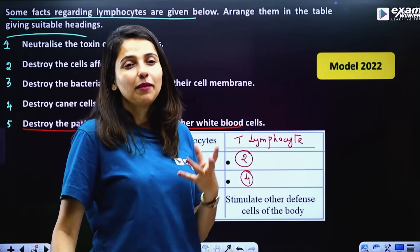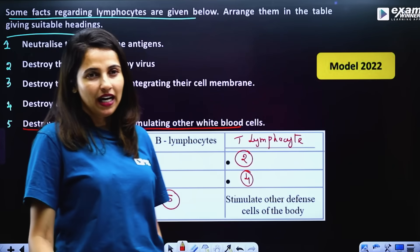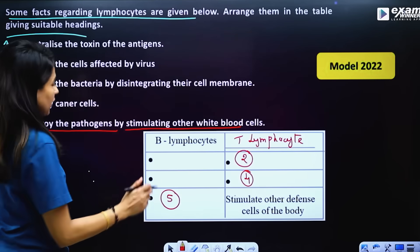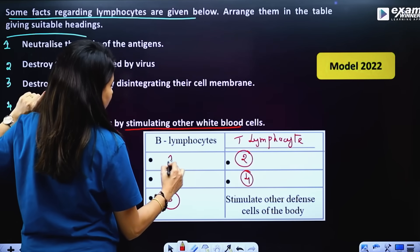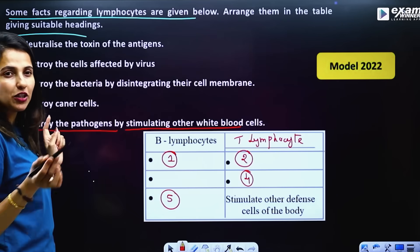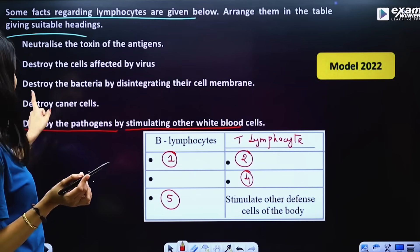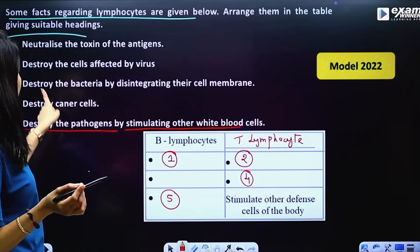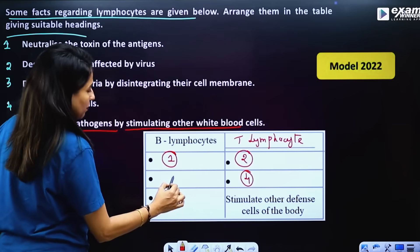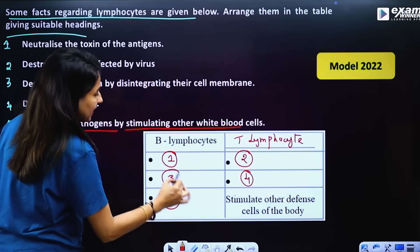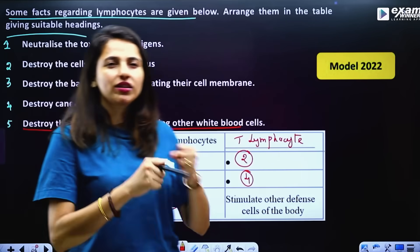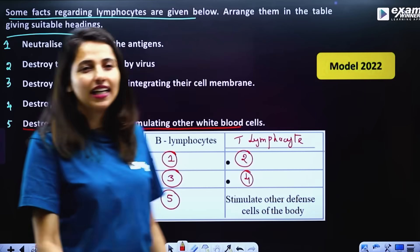Our antibodies neutralize viral viruses using toxin neutralization. Bacteria are disabled by disintegrating their cell membrane to remove them.